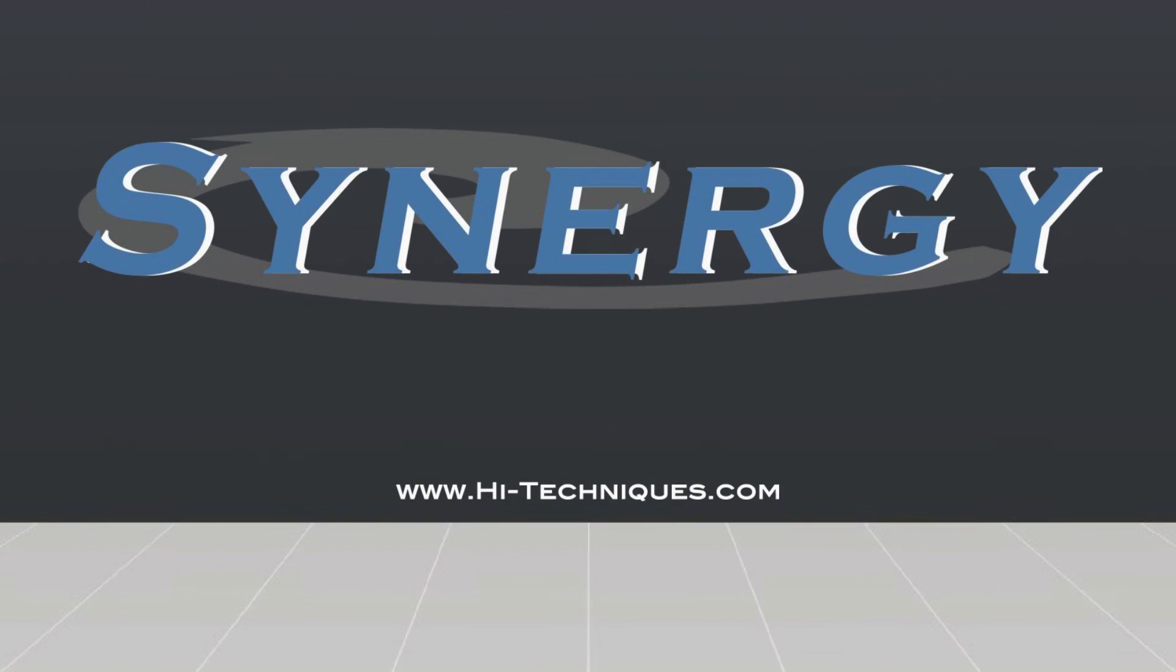For more information about our Synergy line of data acquisition systems, visit our website at hitechniques.com.